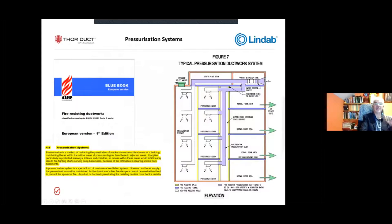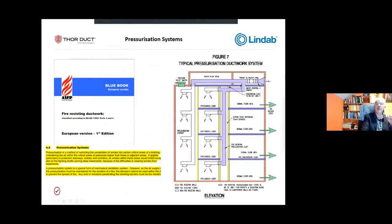Pressurisation systems are another area to be aware of. Multi-compartment pressurisation ducts provide positive pressure into protected escape routes so that when a door opens, smoke does not migrate in. These ducts must also be insulated — you do not want a fire in one compartment causing the duct to heat up so that you're pumping air in excess of 100°C into an escape route. Insulation and temperature control are therefore prevalent across all these system types.